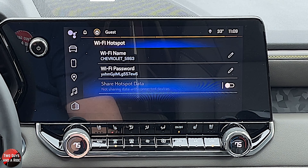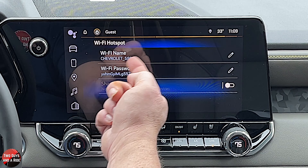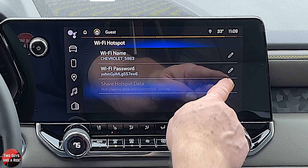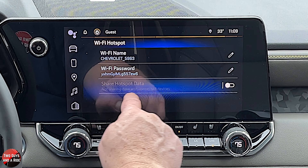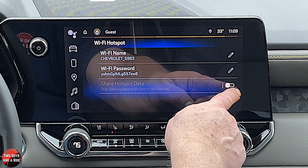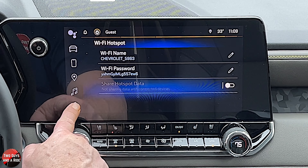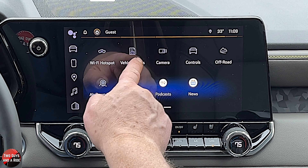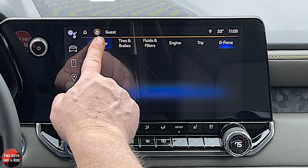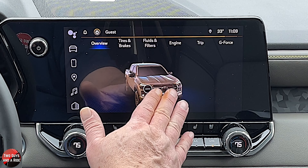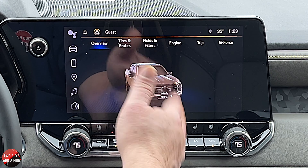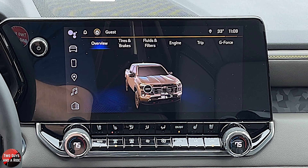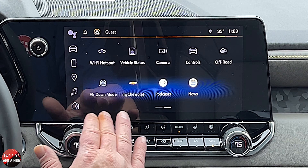Back in settings, this is where you would set up your wifi hotspot. It shows you the name, it shows you the password, and you can change those there. Then you can choose to share that hotspot data or not. Under vehicle status — this is what we went to already; I'm not going to show you that again. You can just look at it here or tell it to be put in the driver's information screen.